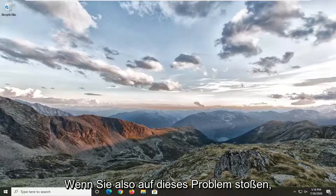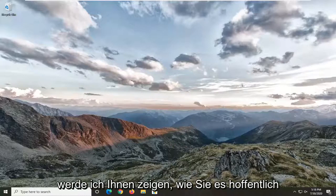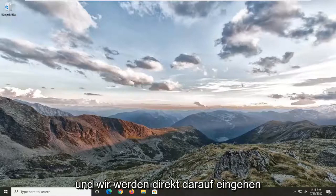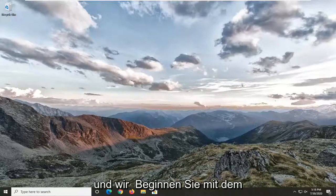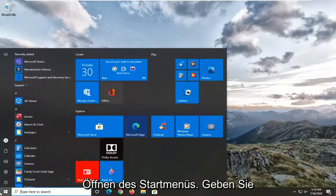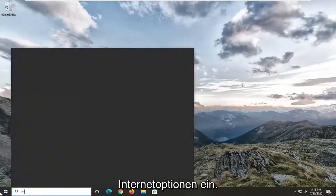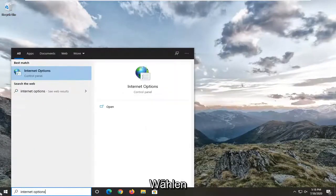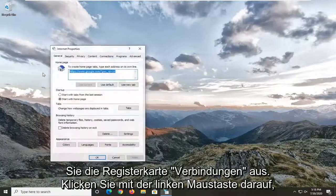If you're running into this issue I'm going to show you guys how to hopefully resolve it without too much of a hassle. We're going to jump right into it and start by opening up the Start menu. Type in "internet options" — the best match should come back to Internet Options — and go ahead and left click on that.